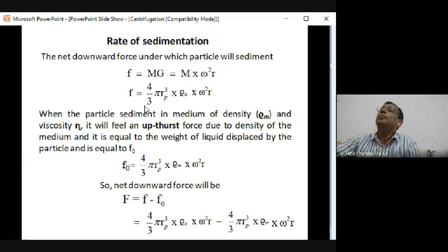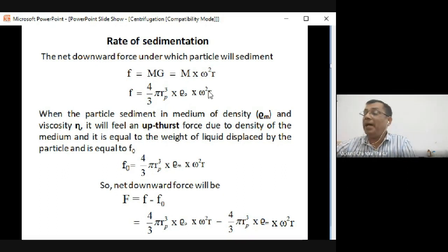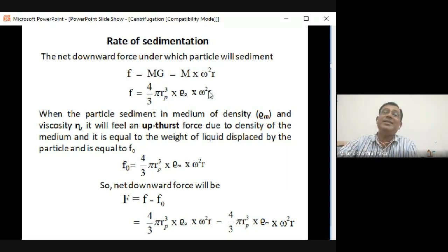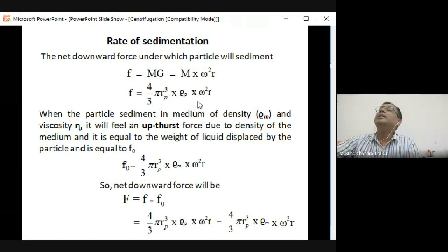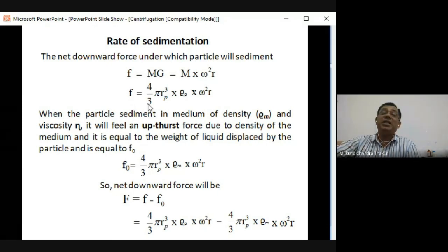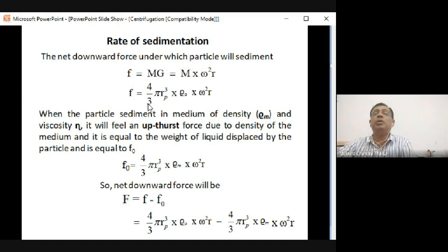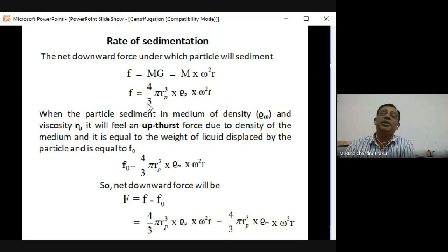Here, r_p is the radius of the spherical particle and r is the distance of the particle from the center of the rotor axis - these are two different r values. The total force governing particle movement to the bottom is: F = (4/3)π(r_p)³ × ρ_p × omega² × r. But this is not the complete picture.